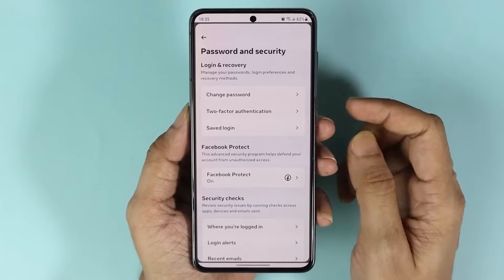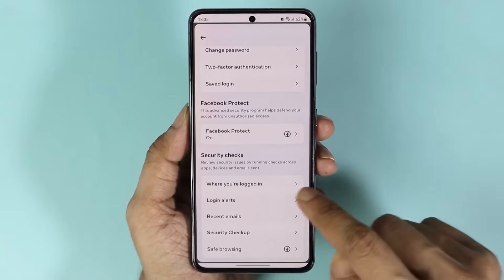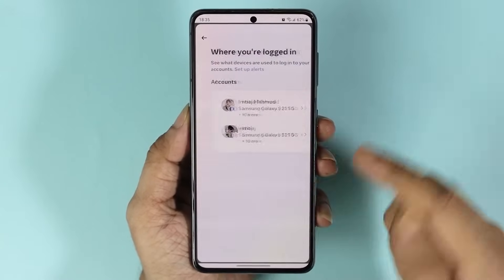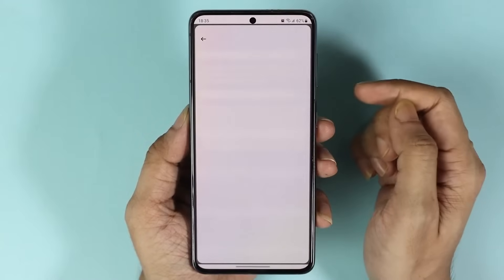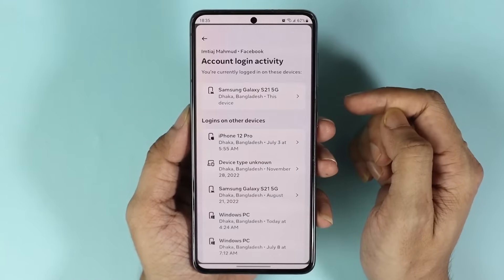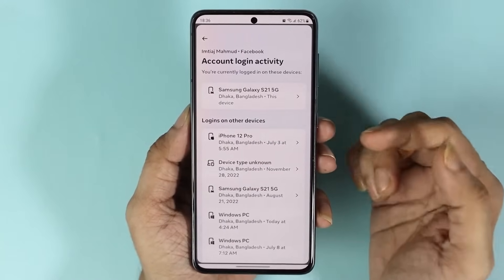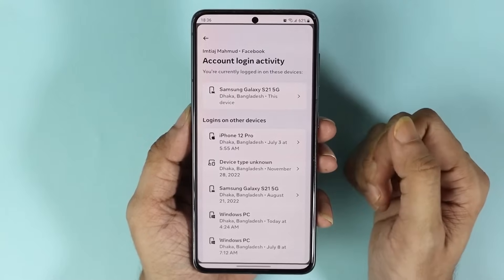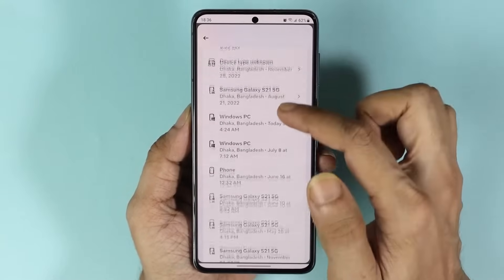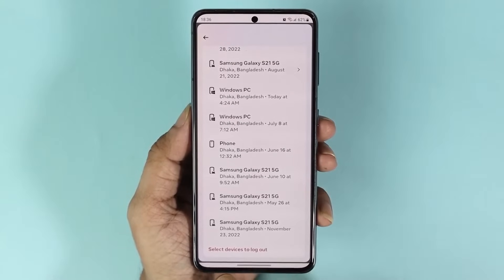Scroll down a bit and tap on Where You're Logged In, then select your Facebook profile. Here you will see all the devices where you are logged in or have recently logged in. Scroll down and tap on Select Devices to Log Out.